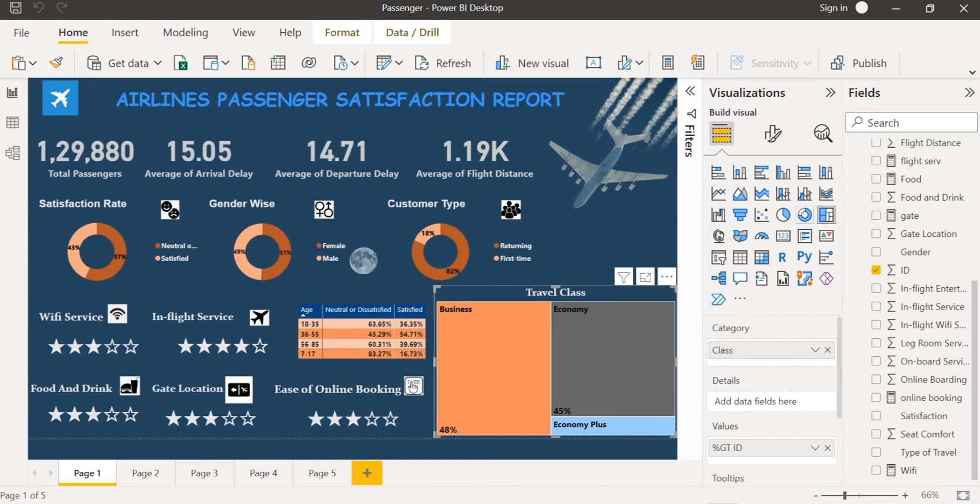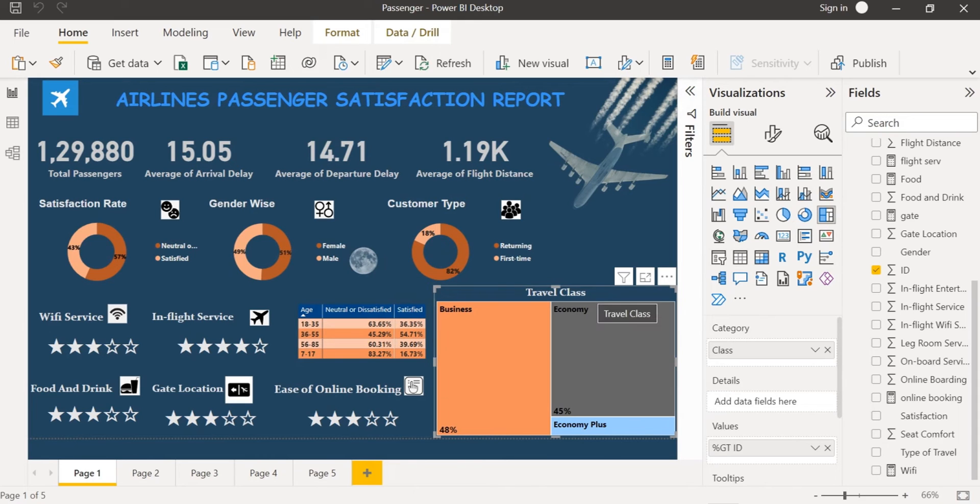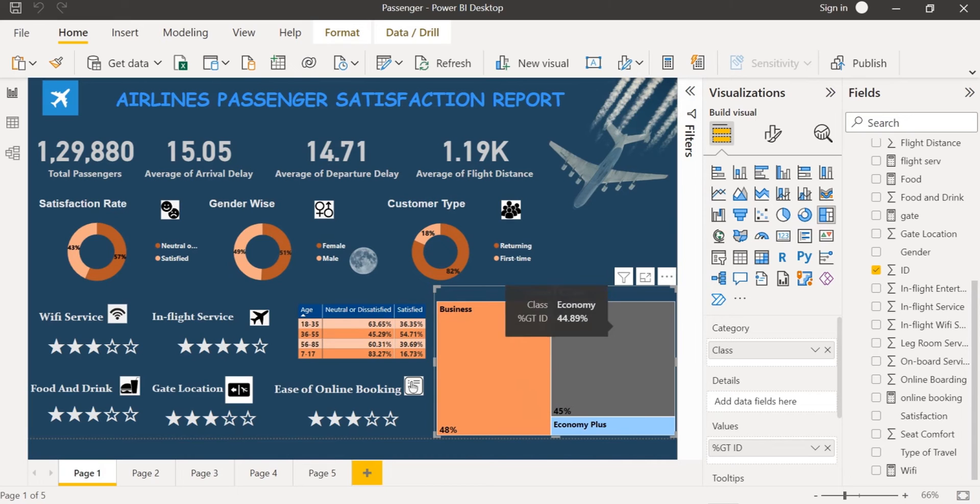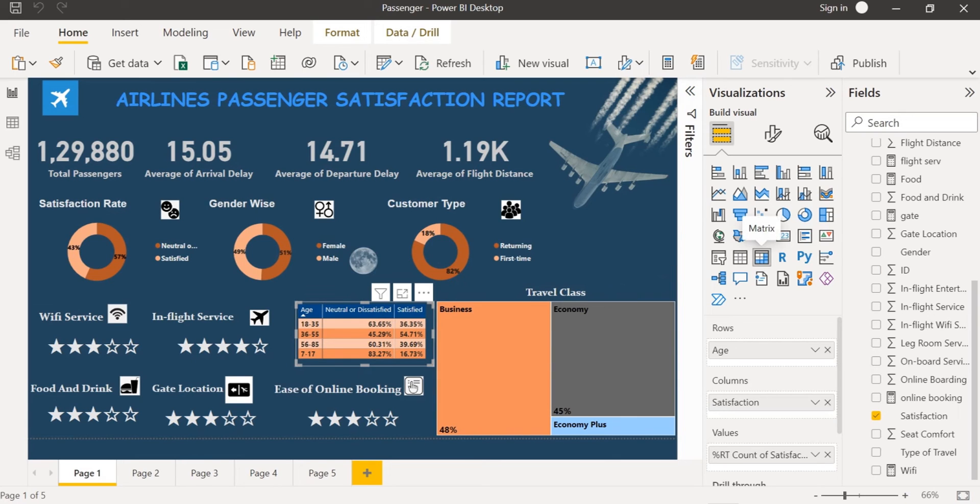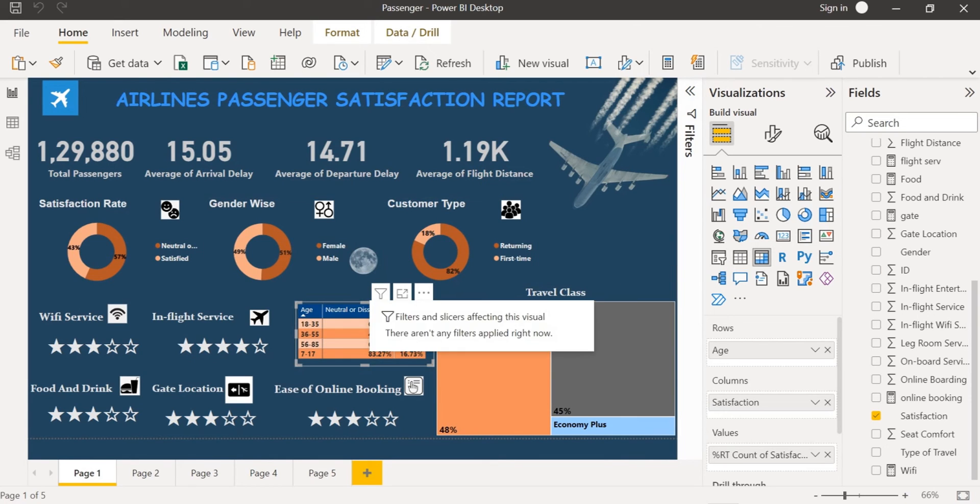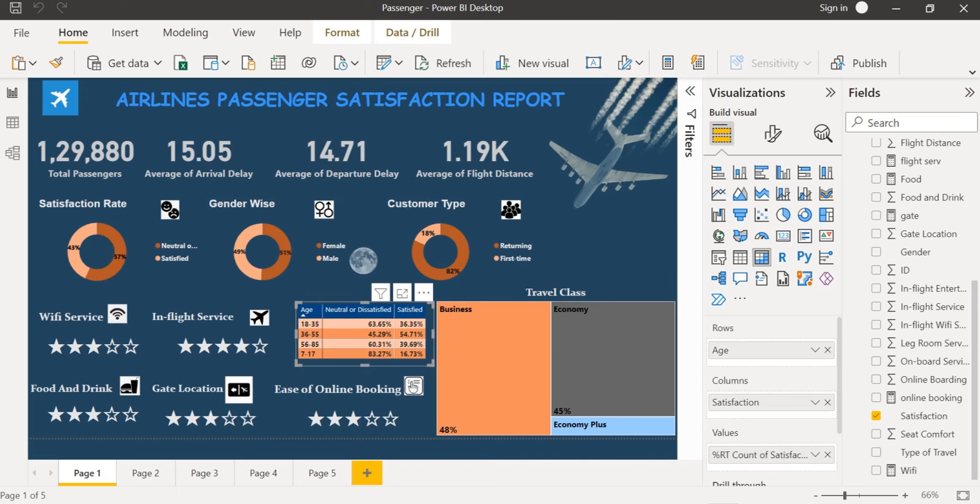I have also inserted a tree map to denote the travel class which includes business class, economy class and economy plus class. I have also inserted a matrix chart to showcase the satisfaction rate by age group.